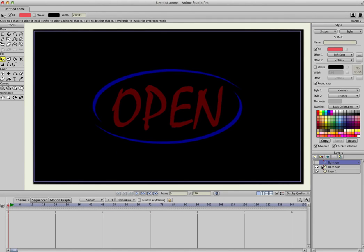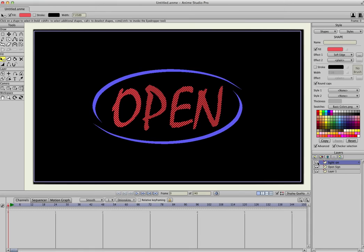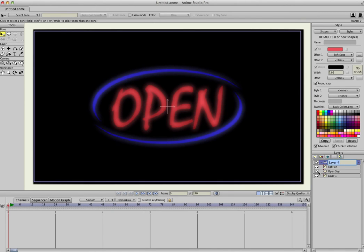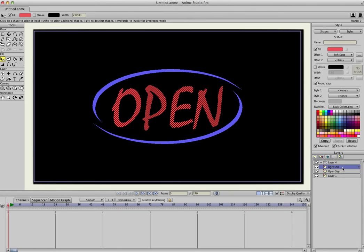So to make this flicker, what we need to do is create one more layer, and we'll click here in the Layers palette, and we're going to make a bone, and left-click and drag the Light On layer up into the bone layer, and it'll shift over to the right like this.